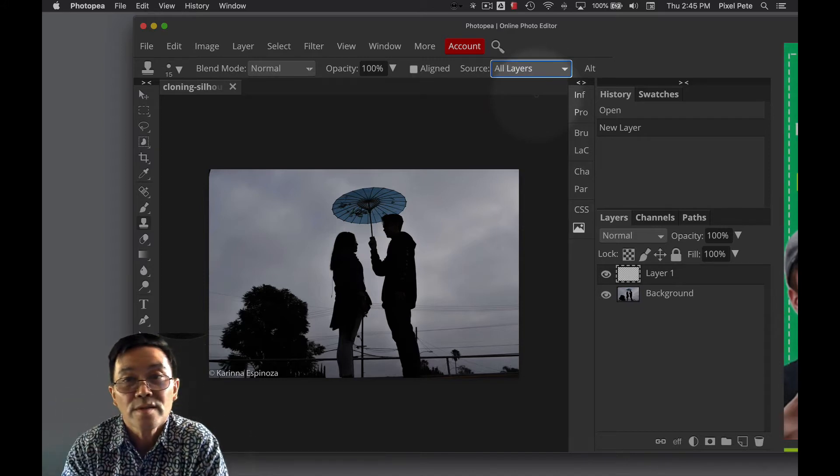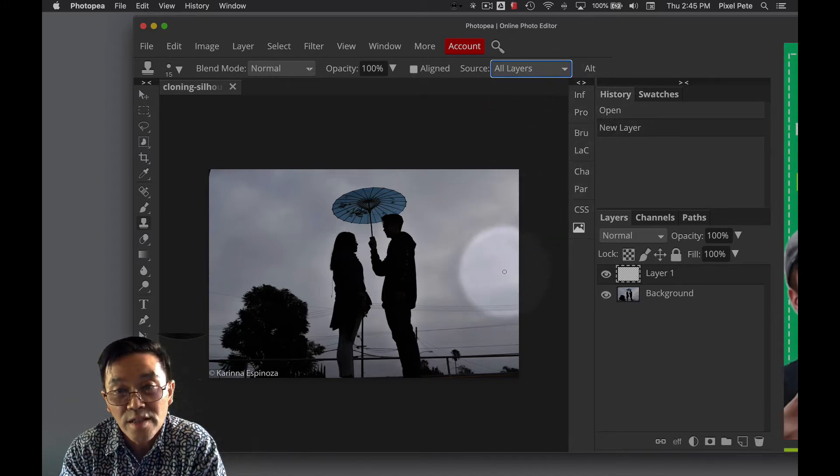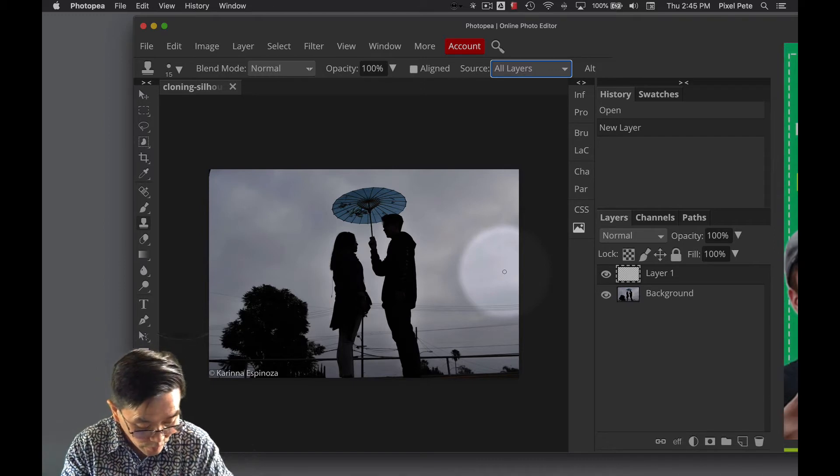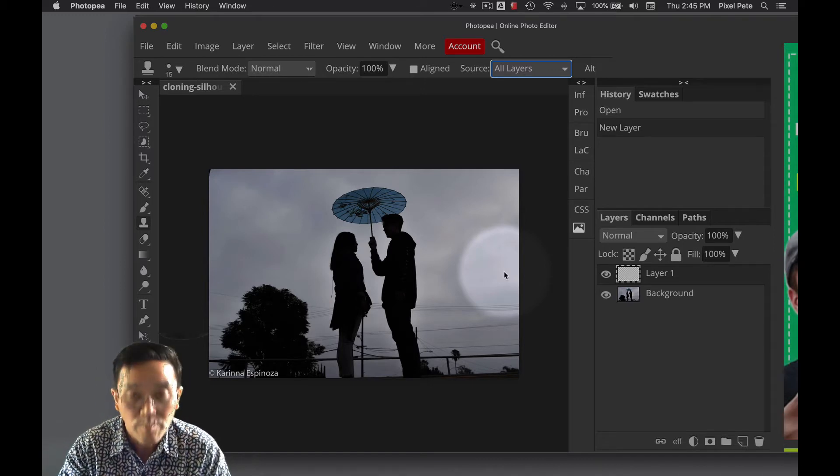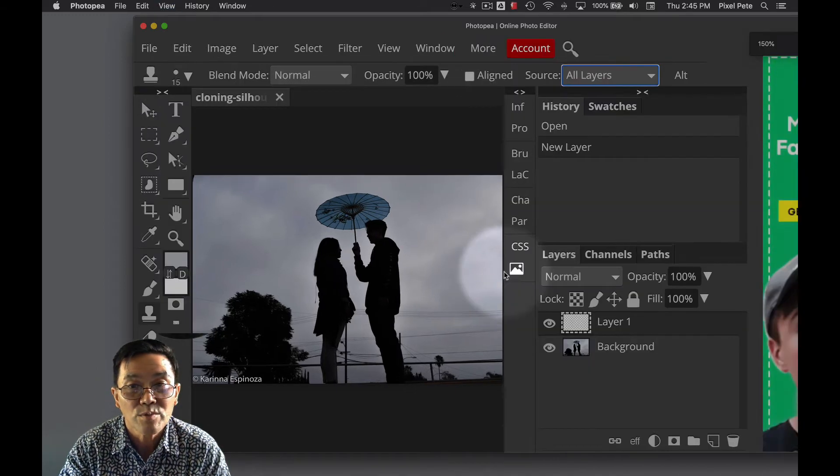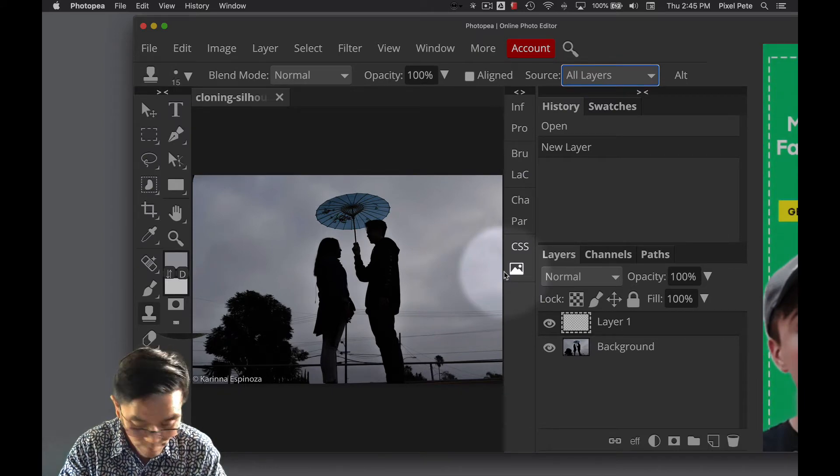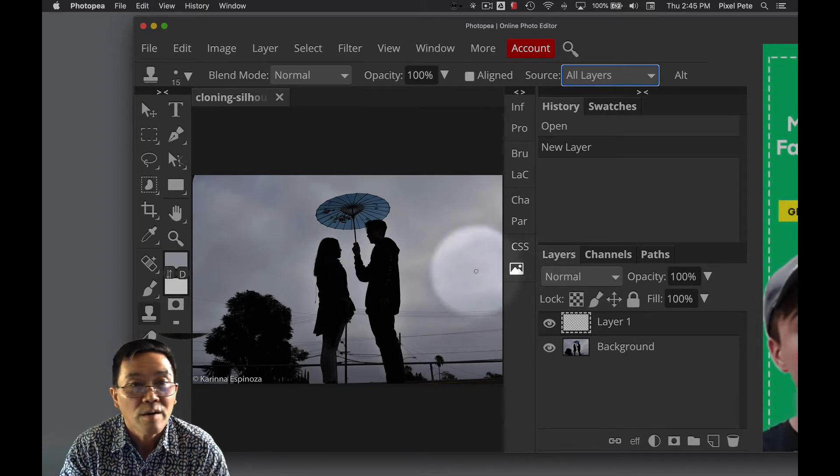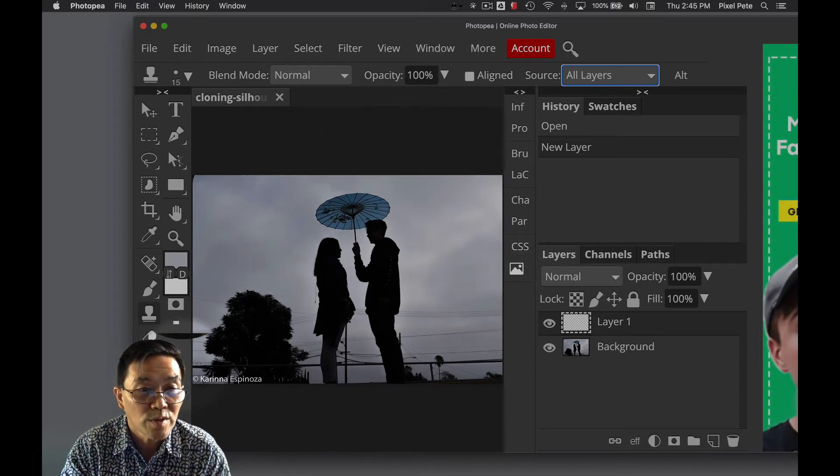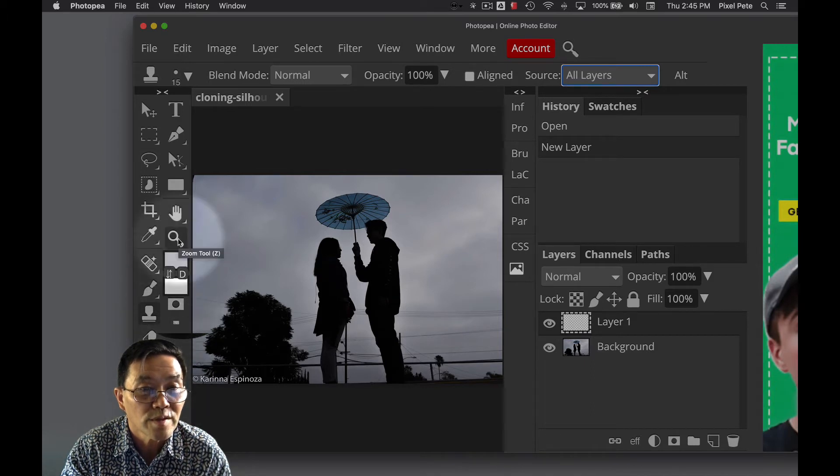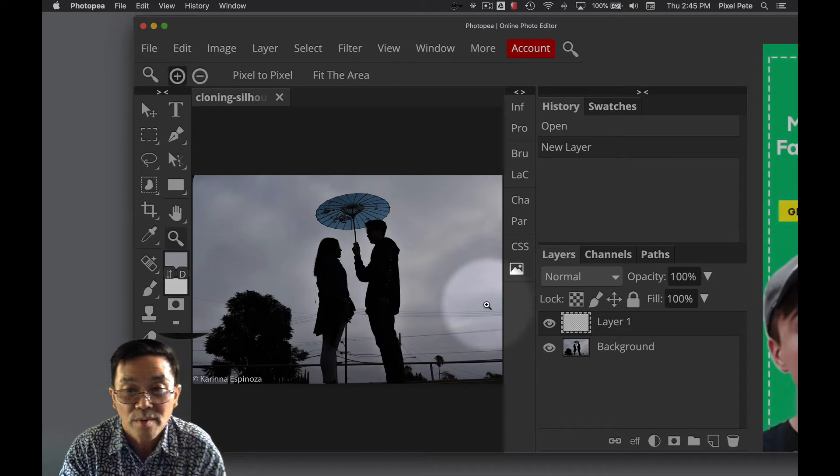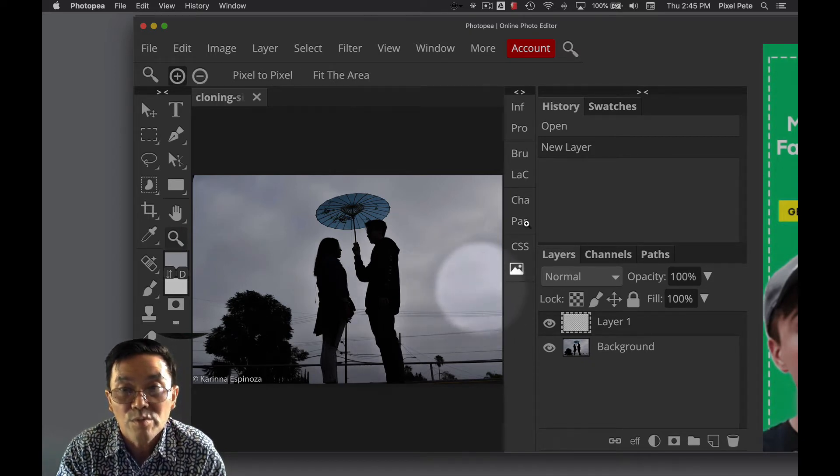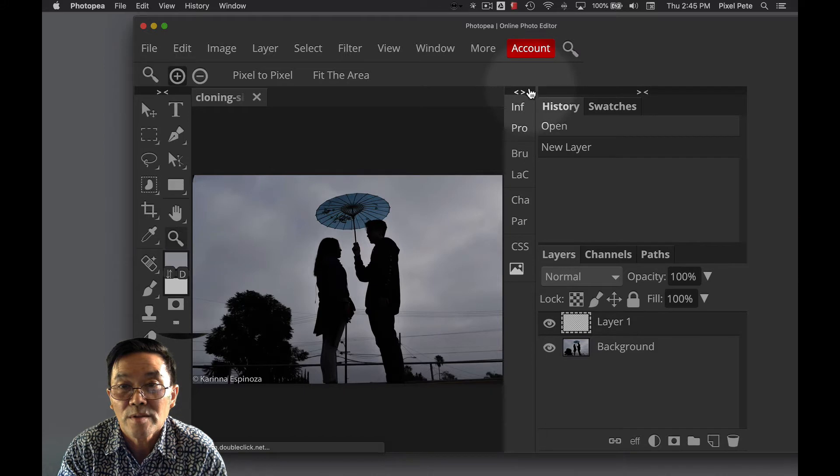And because this is something that we're going to need to see in detail, I'm going to do control plus a couple of times to zoom in. Let me undo this real quick. I'm going to go zoom in. I can use this zoom tool and just click on it.